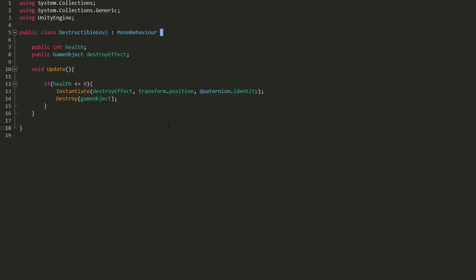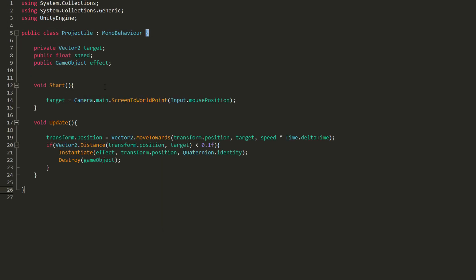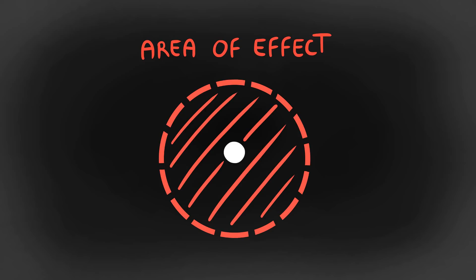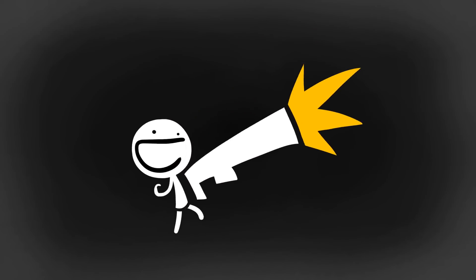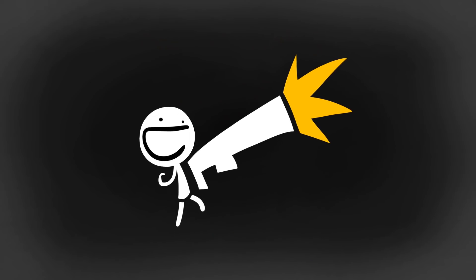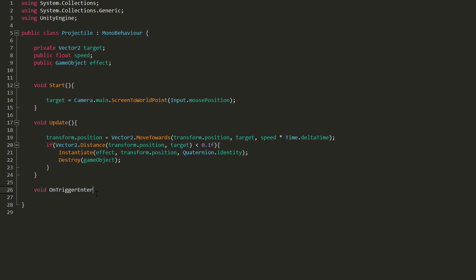Awesome! With that done, I'll now take a look at my projectile script and get that to blast our terrain to pieces by detecting some collisions. I would like our projectile to have some area of effect — in other words, give the player the satisfaction of finding a powerful weapon capable of shooting projectiles that destroy huge chunks of the environment. But first things first, I'll type OnTriggerEnter2D, and in the parentheses, type Collider2D Other.